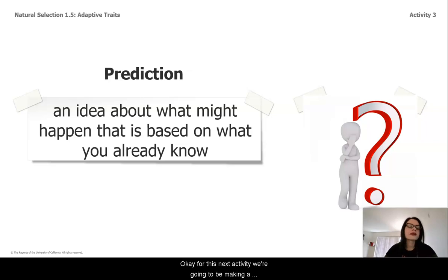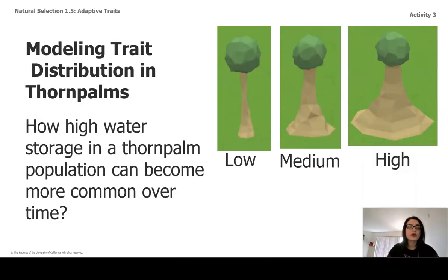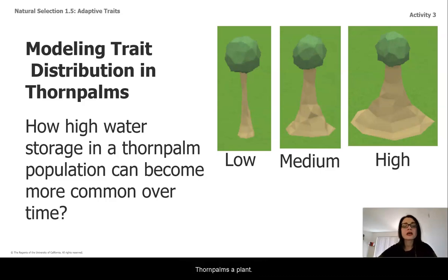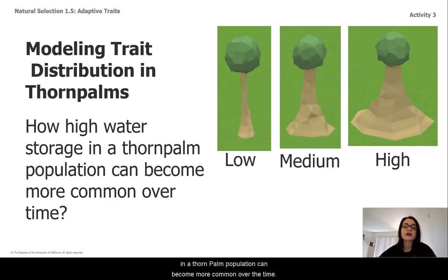For this next activity, we're going to be making a prediction. A prediction is an idea about what might happen that's based on what you already know. What we're going to be predicting is the water storage traits in thorn palms, a plant, and we're going to think about how high water storage in a thorn palm population can become more common over time.